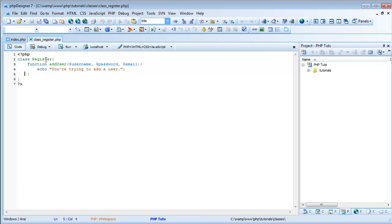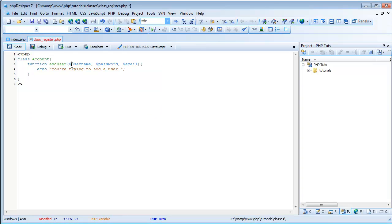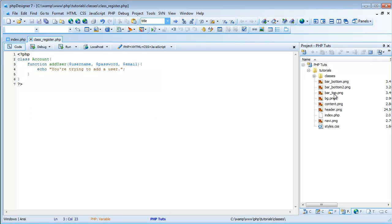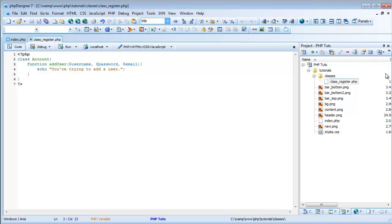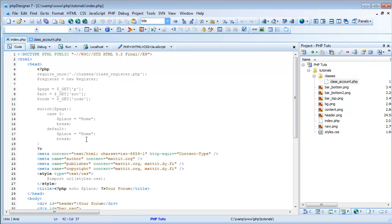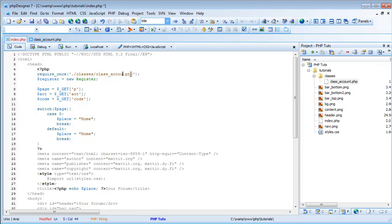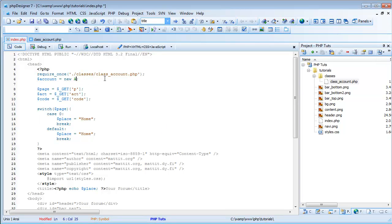That's going to be called Account. So we're going to change Class Register to Class Account, and then we're going to save this and rename Class Underscore Register to Class Underscore Account, just to make managing it a lot simpler. And I'm also going to come up here and do Require Once and edit that to Account, and also change Register to Account, and create a new account instead of Register.